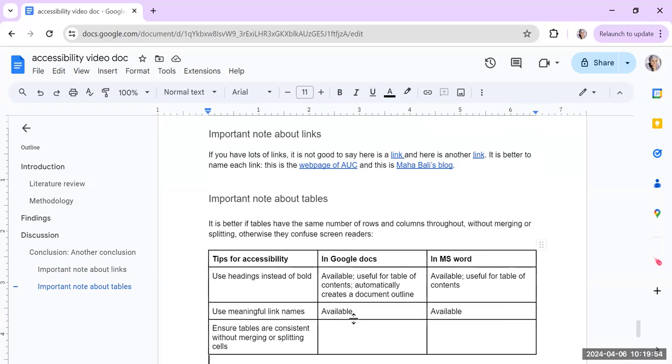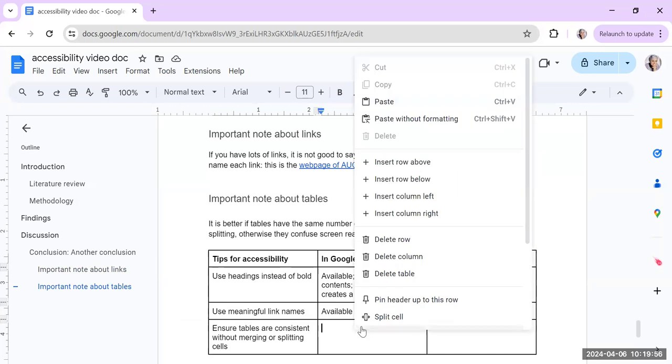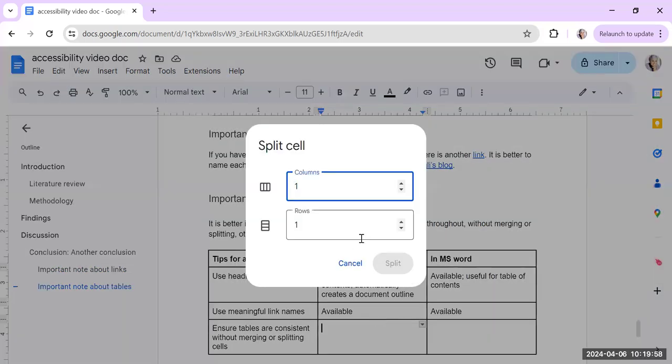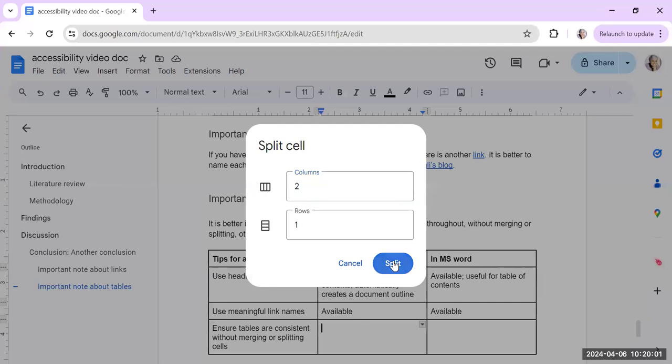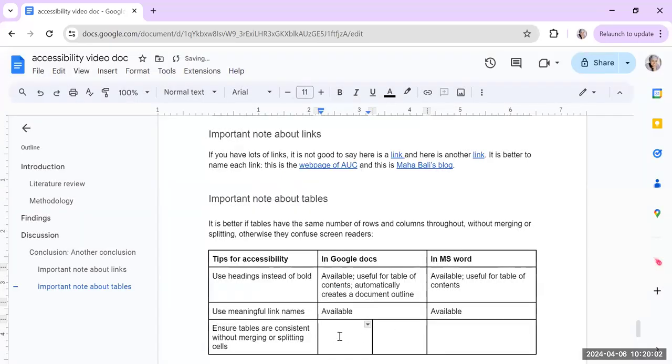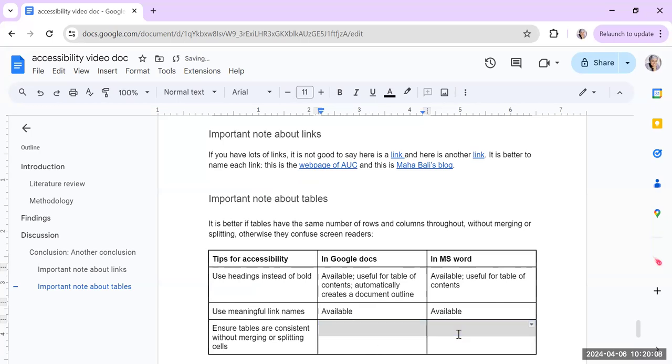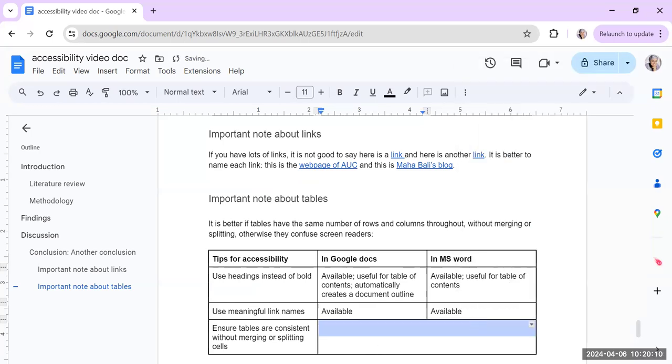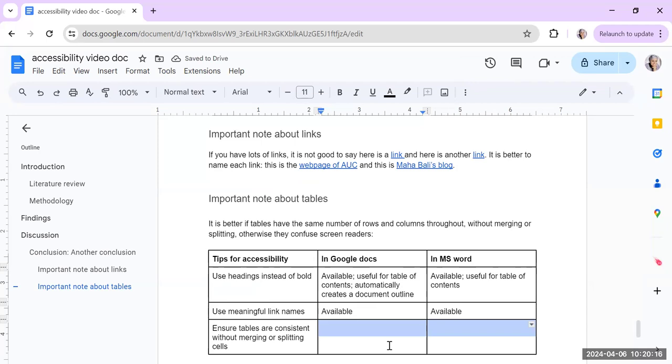And if you start doing things like splitting a cell, these kinds of things make it really difficult for someone with a screen reader to follow. You see, don't do what I just did right now. And also merging creates an issue. So if you do this kind of thing, you see what I did there, I merged two columns. That also makes it difficult for someone with a screen reader to follow because the screen reader is expecting a table to be the same number of rows, same number of columns so that it knows what's going on.